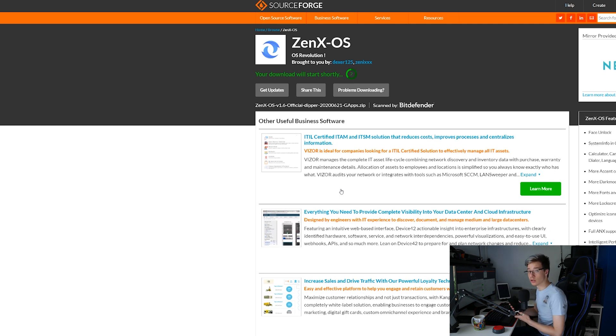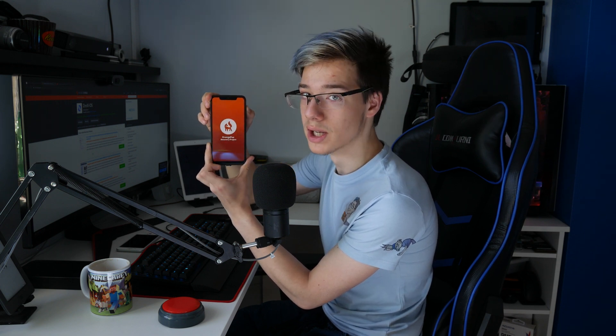Boot your phone into recovery mode. I'm going to do that by clicking reboot on my phone and holding the volume up button. You do need to have custom recovery installed for this to work, so make sure you have that done. By holding volume up while the phone is turning on, we'll be greeted by my custom recovery of choice — Orange Fox recovery. As you can see, Orange Fox is now booting.